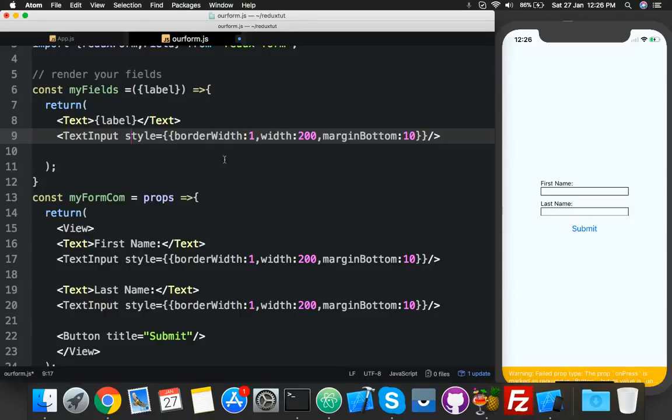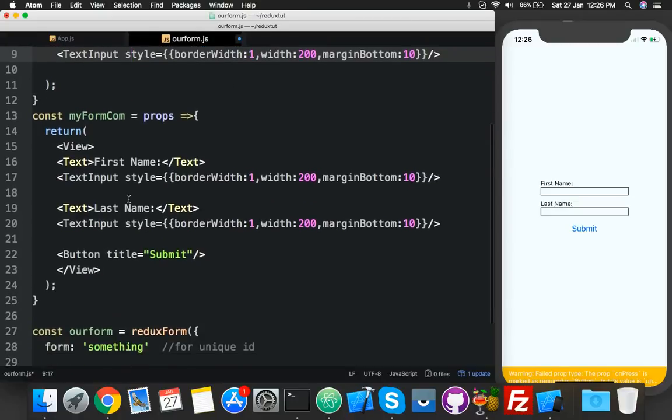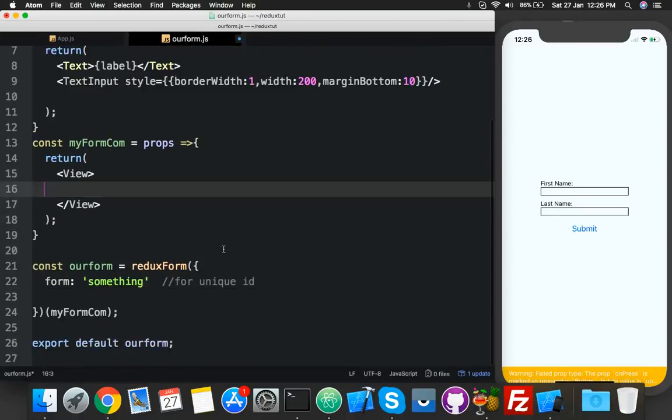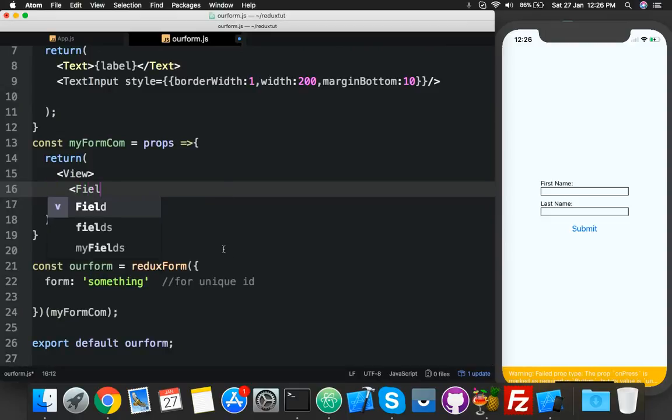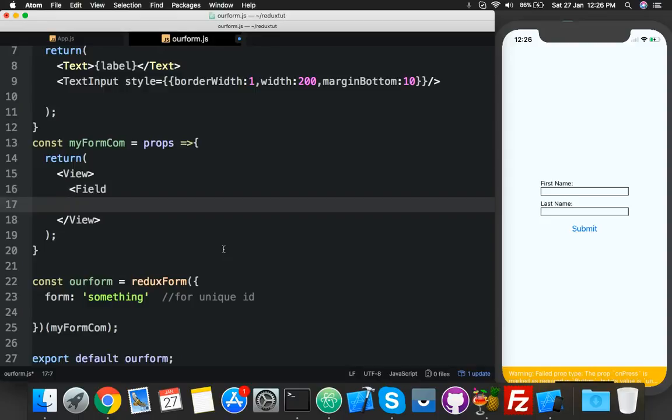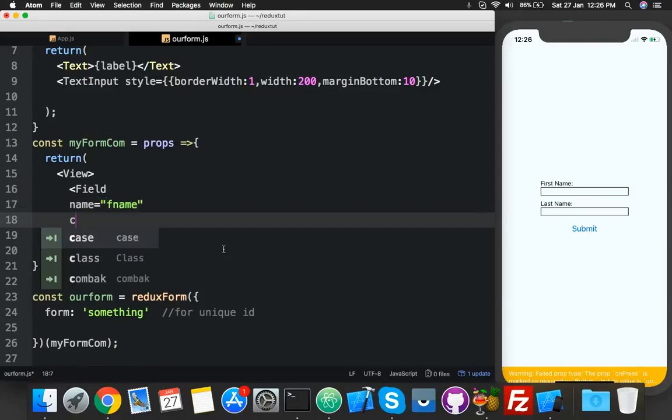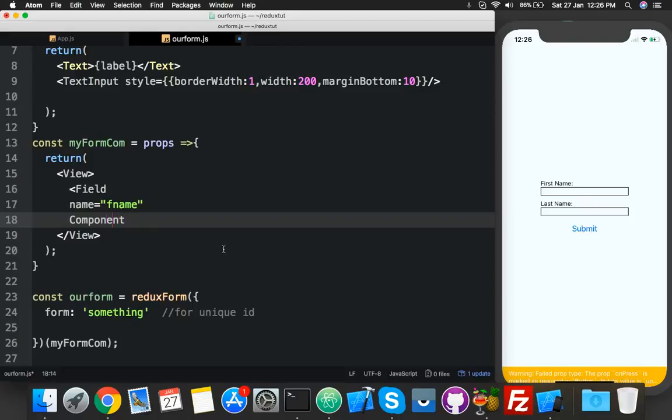After that here now you will import your data. Just delete this. Use a component field and field needed to parameter, one is name like a first name or F name, anything, and second is component.